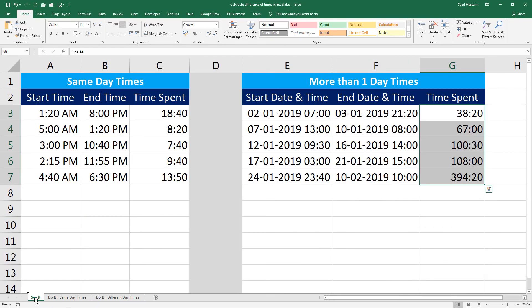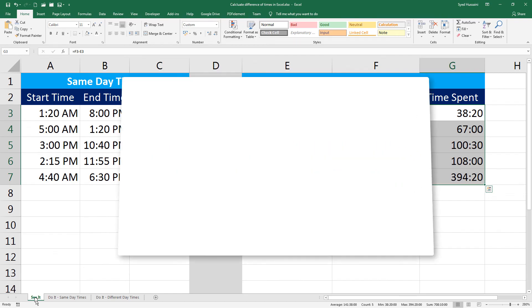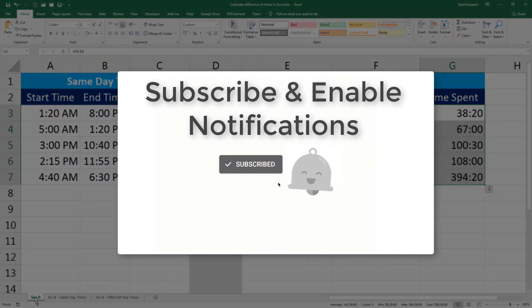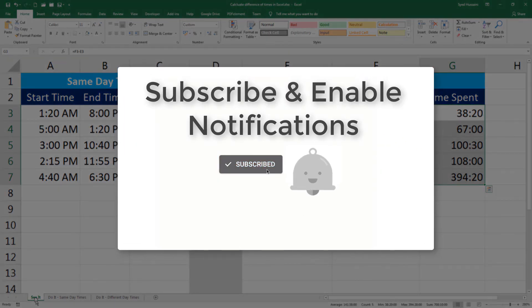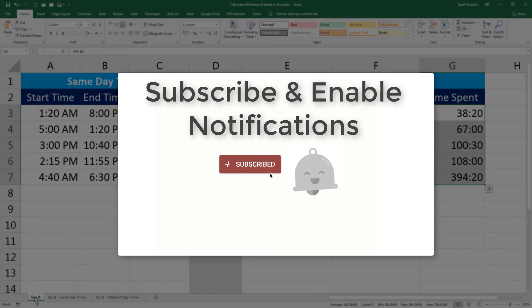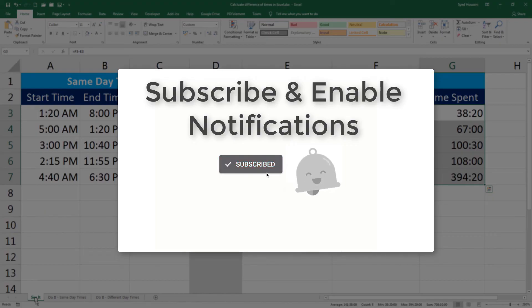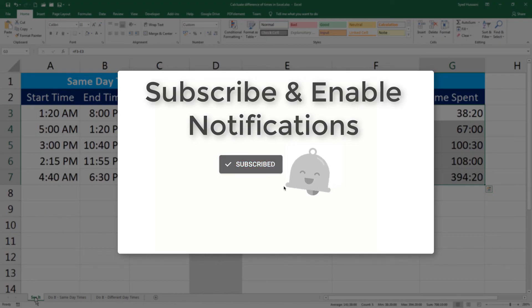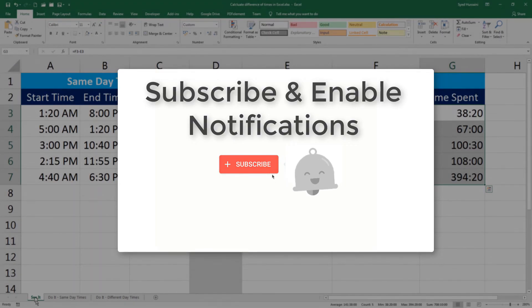In the next episode I will demonstrate how to calculate the quarters from any given date. Do not miss that video. Thank you so much and have a very lovely day ahead.